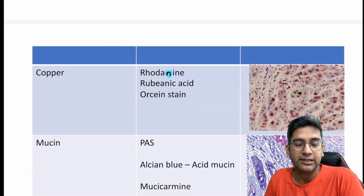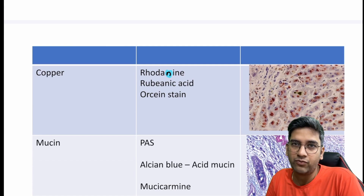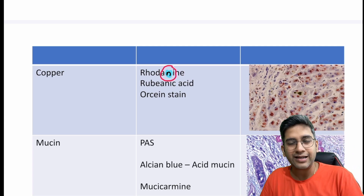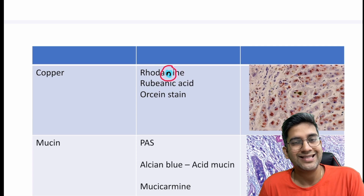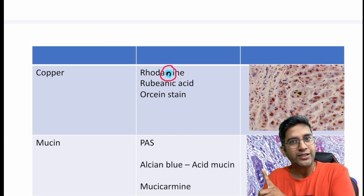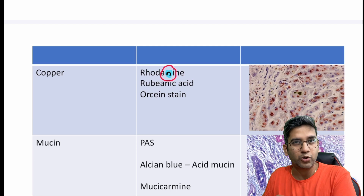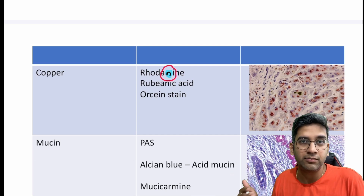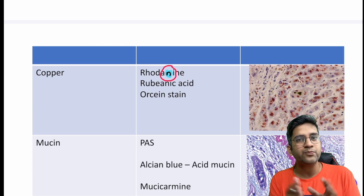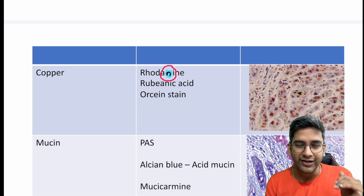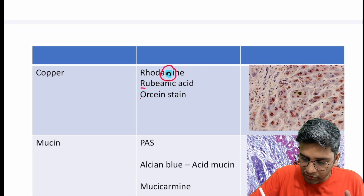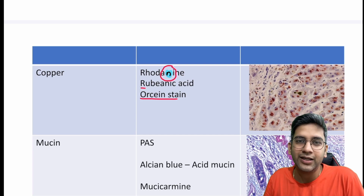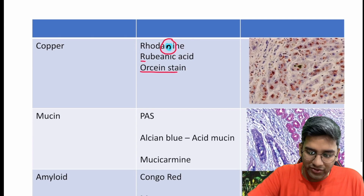Next, copper. There are multiple stains for copper: Rhodonine, Rubionic acid, and Orcein. I've highlighted two names — Rhodonine and Rhodamine — both interchangeably used in real life. But for exam purposes, stick to Rhodonine, because Rhodamine B is used for mycobacterium tuberculosis — remember that so you won't have confusion. Rubionic acid and Orcein are the other copper stains. Orcein is a personal favorite — it's an amazing stain, though not very commonly used.